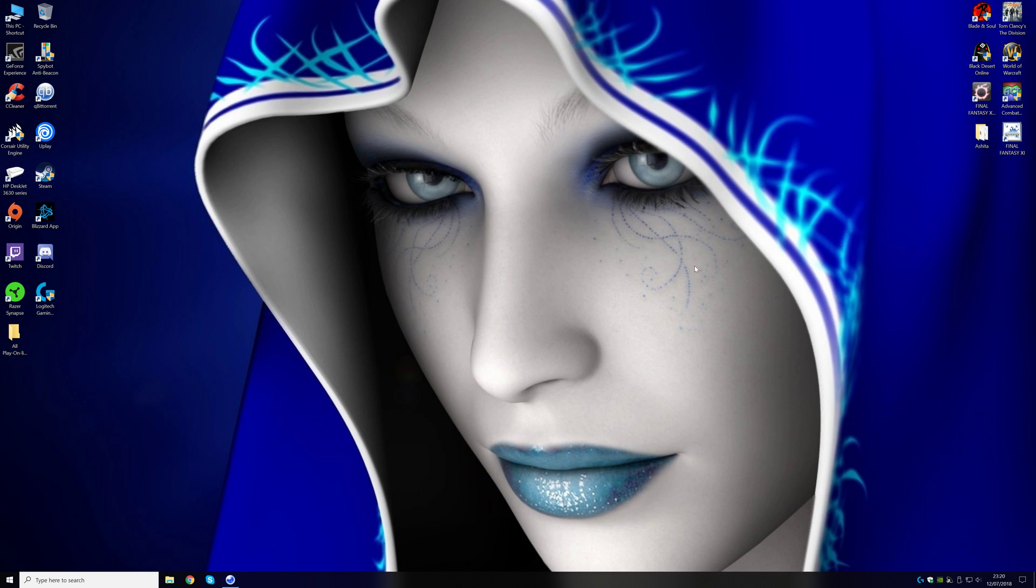So I wanted to make a video, I'll try to be as fast as possible, but it's basically a frames per second drop fix for Final Fantasy 11.